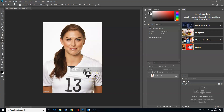Alright my friends, we are going to do a little face thing here to kind of mess up someone's face - not really mess it up, but it's just a cool little feature you can do.